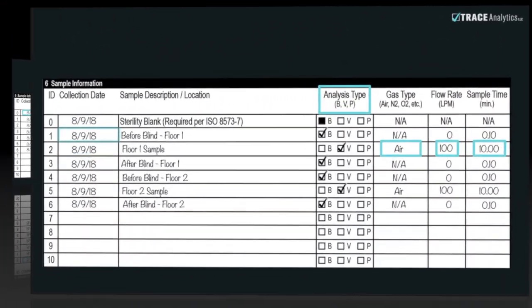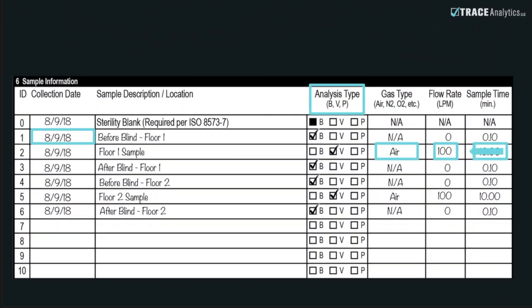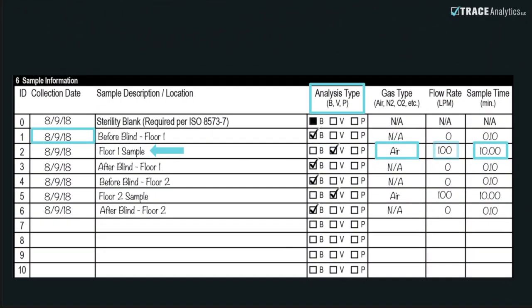For example, for your air sample, the flow rate should be 100 liters per minute and the sample time is 10 minutes.